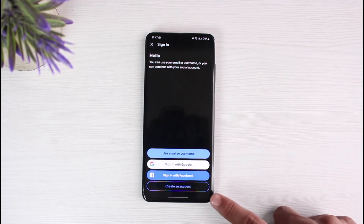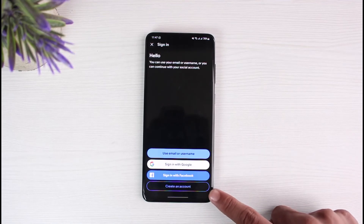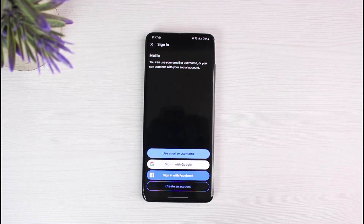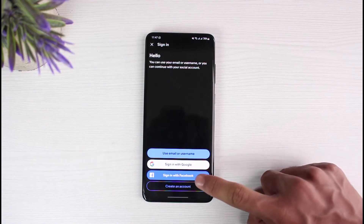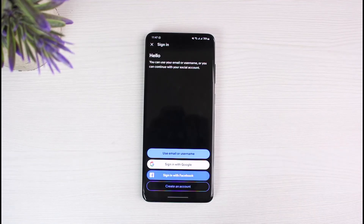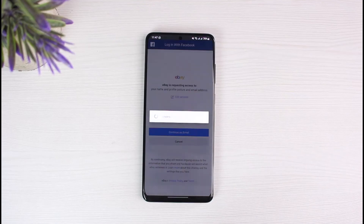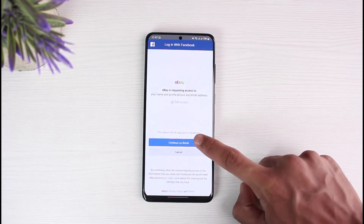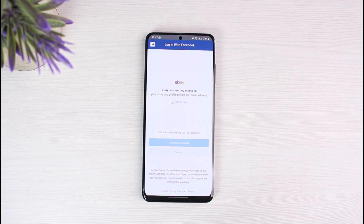You can sign in with Google, your email or username, or Facebook. If you have an email or username, you can use that. If you want to create a new account, tap 'Create an Account' and follow the instructions. In my case, my eBay account is linked with Facebook, so I will go ahead and verify, and that's it — you're logged in.